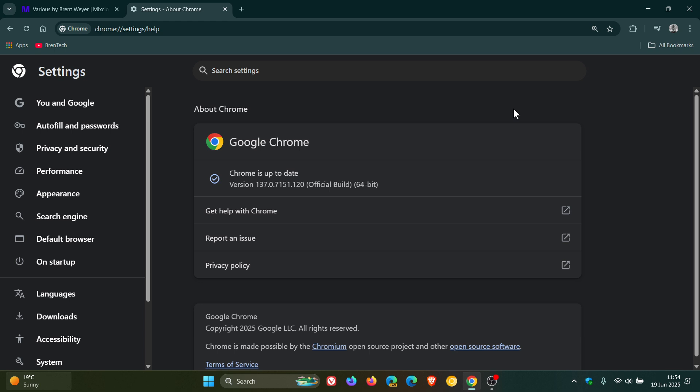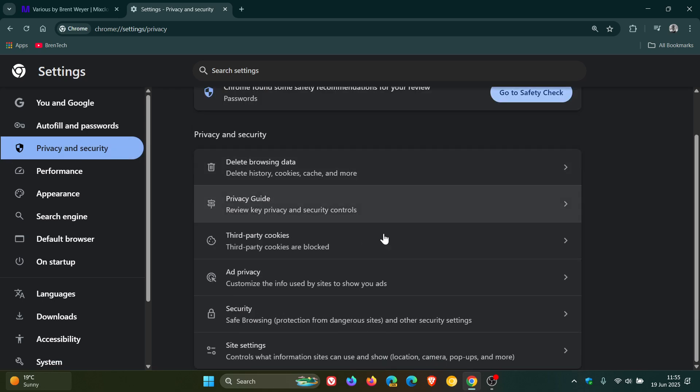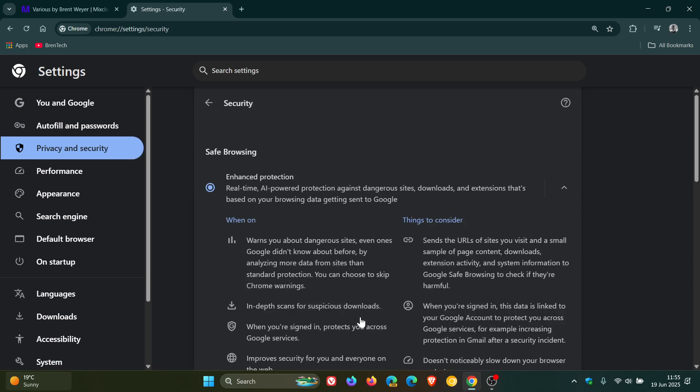And then if you are using enhanced safe browsing, there is a bit of a sync improvement and change that's rolling out for enhanced safe browsing. So if we head to privacy and security, click on security.